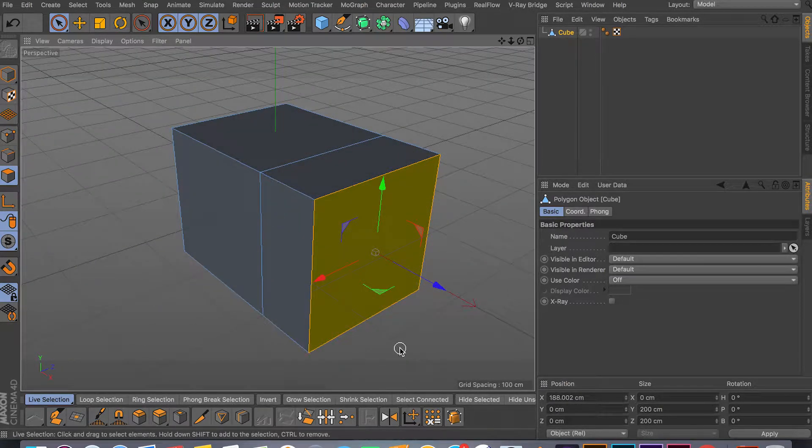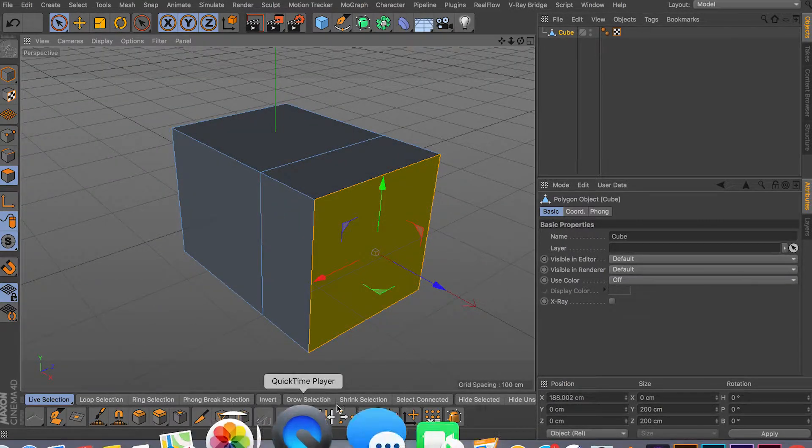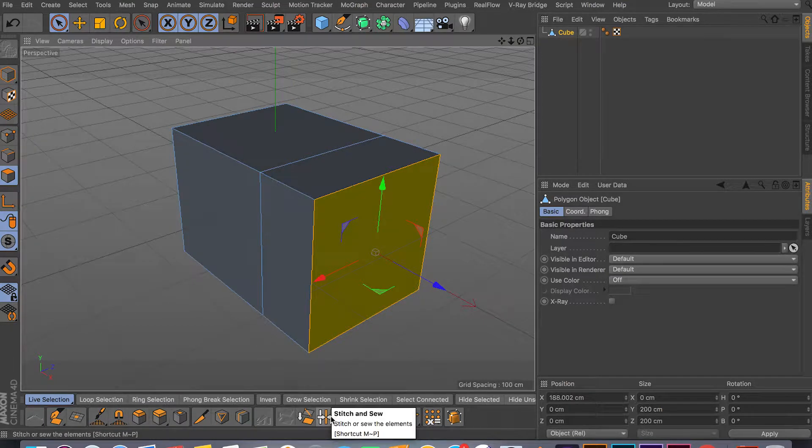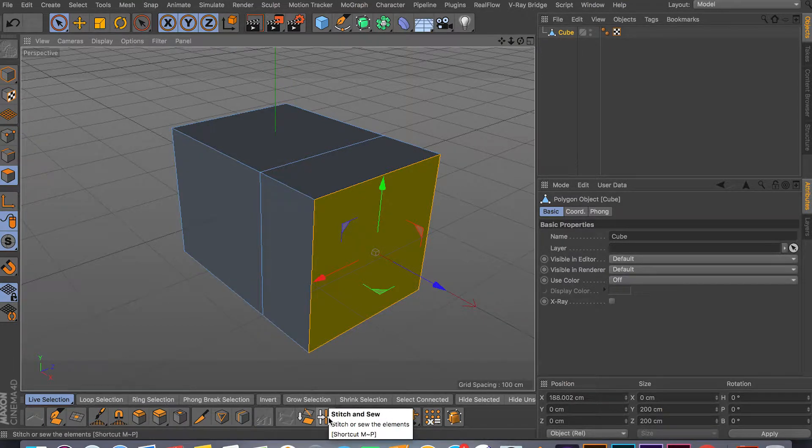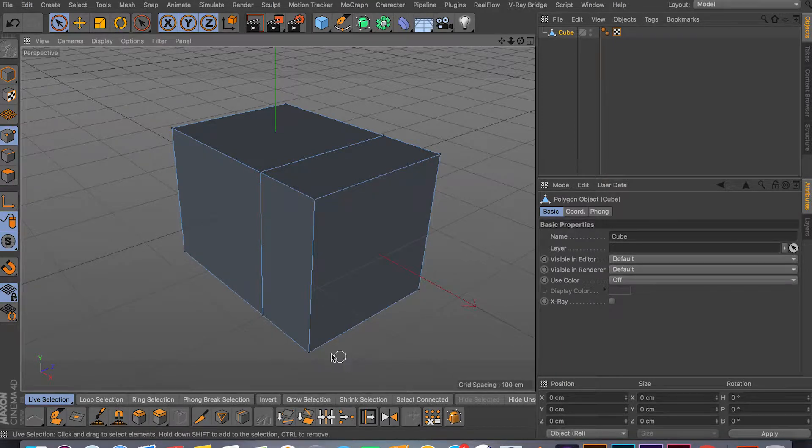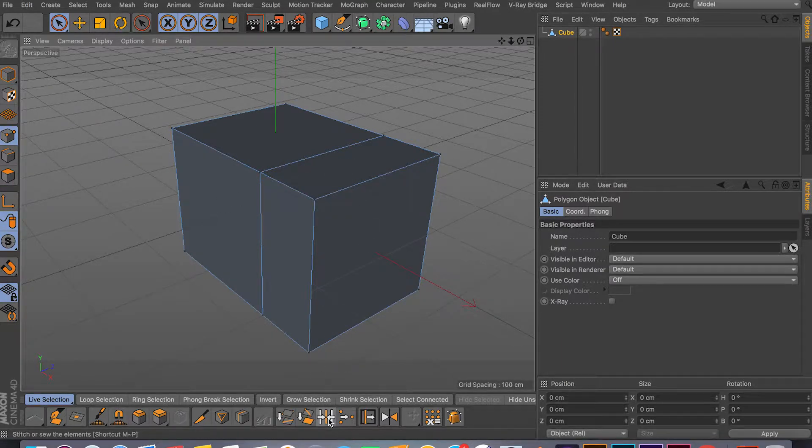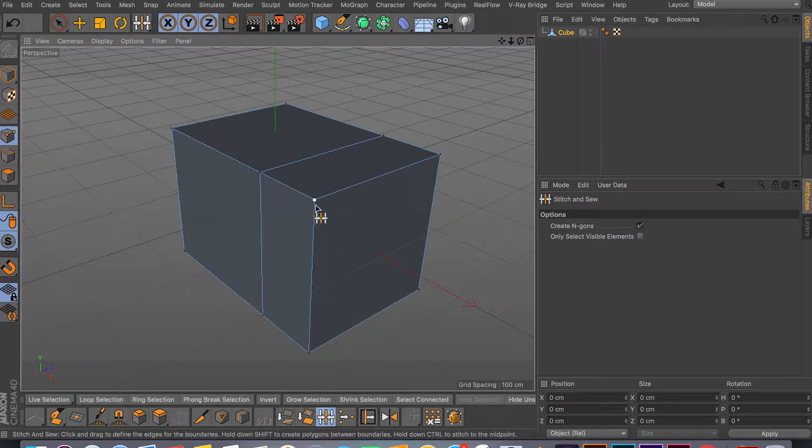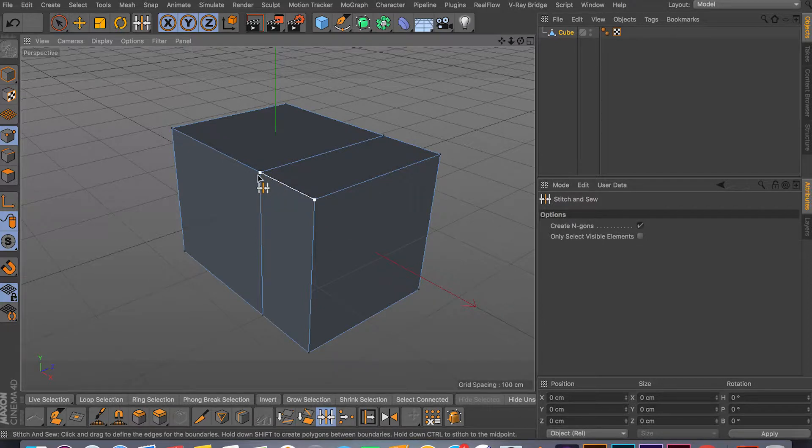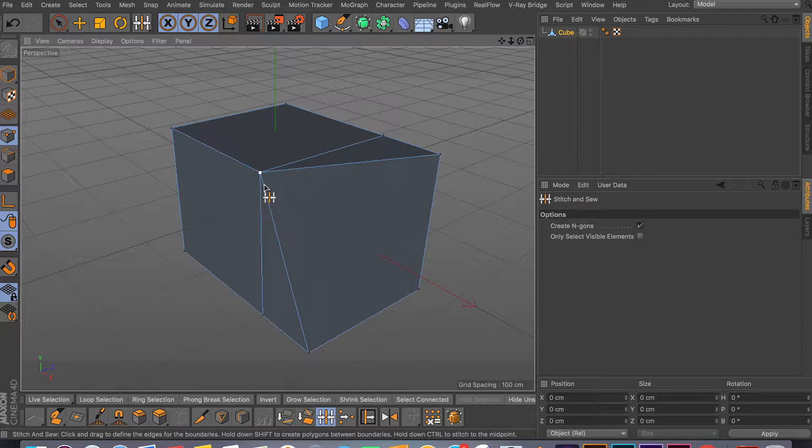So the first tool we're going to cover is the Stitch and Sew which is MP as the shortcut. This is pretty simple. All you have to do, you don't have to select any points, you just click on this tool and you click on this point and then you drag into another point and it will weld two points together.